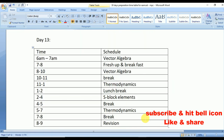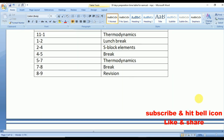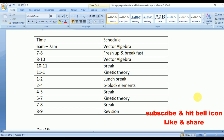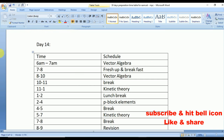Day 13: from 11 to 1 Thermodynamics from physics, from 2 to 4 S-Block Elements from chemistry, and again Thermodynamics from 5 to 7. Time for a quick screenshot.